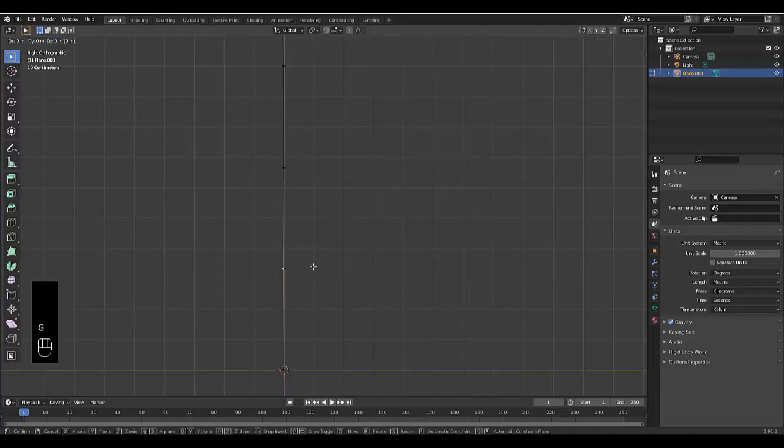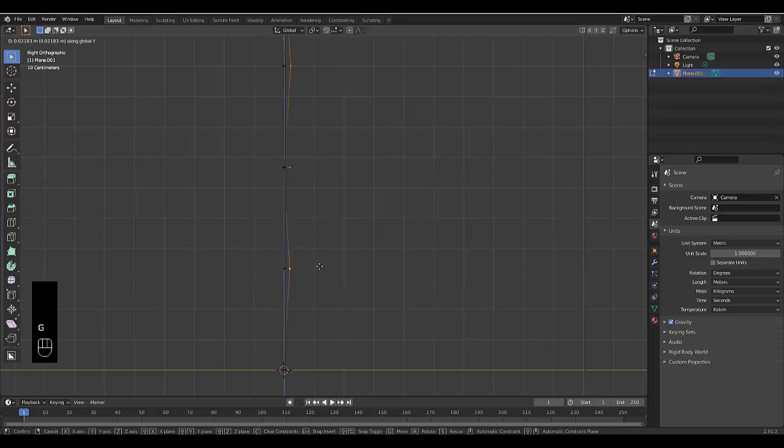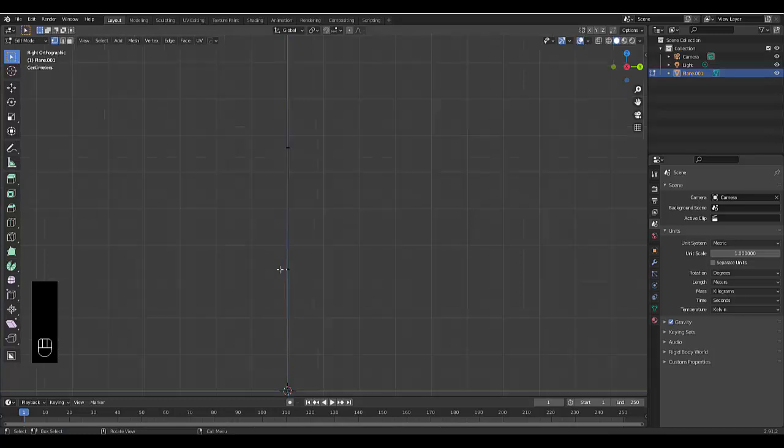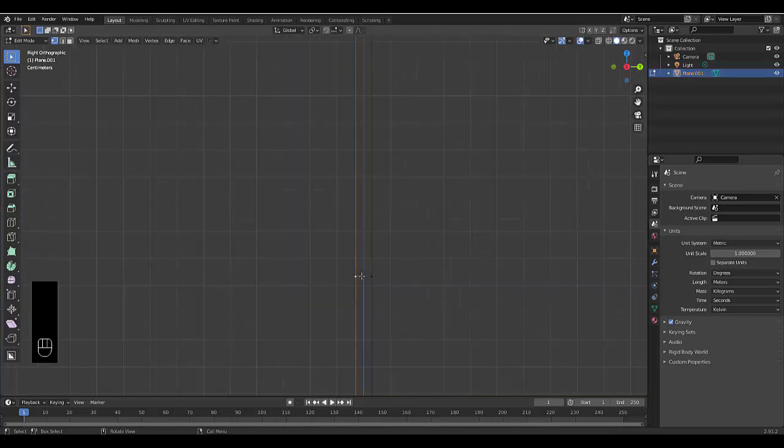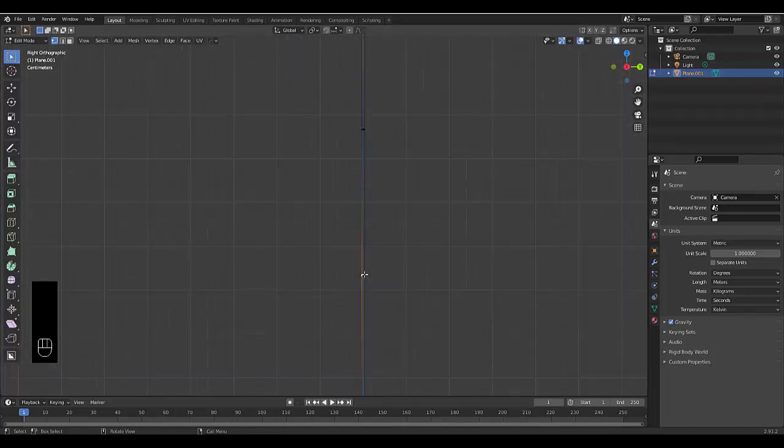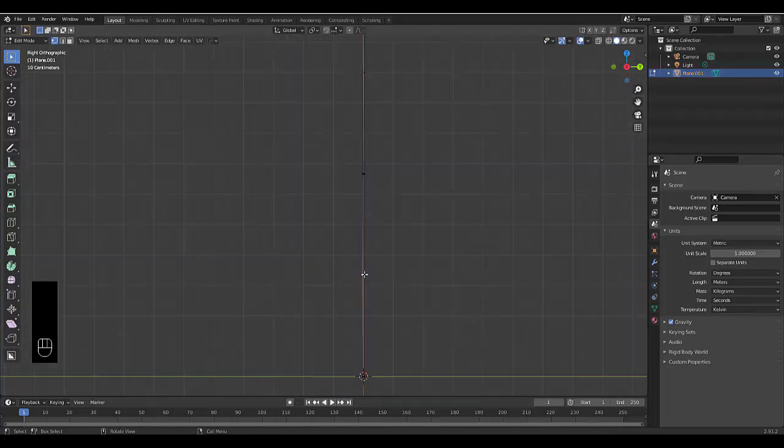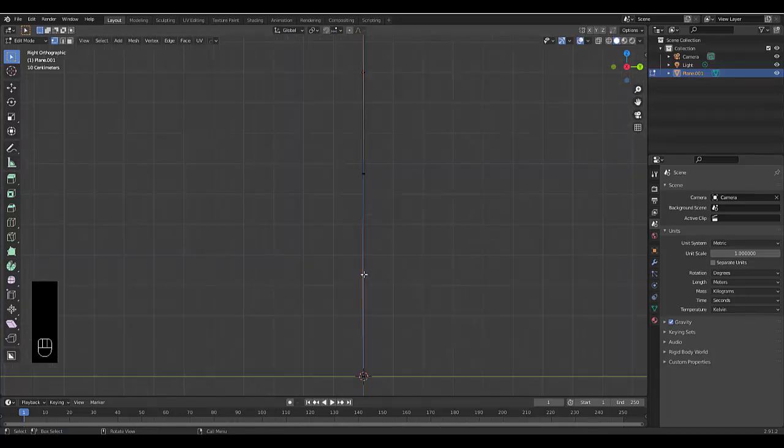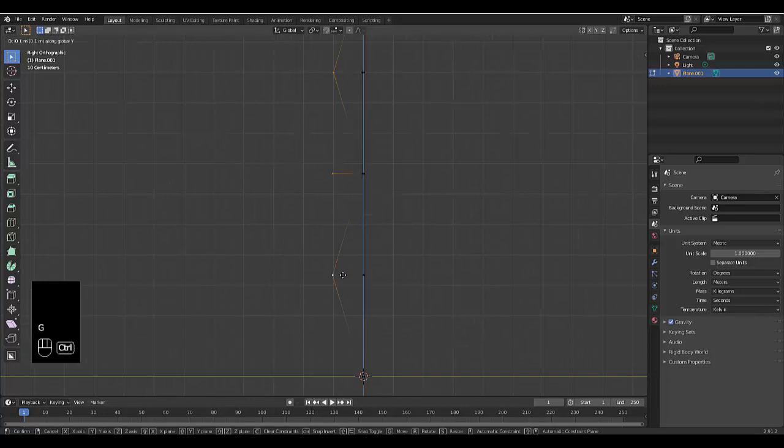I'm going to press G, Y. Before I do this, let me just zoom in. Okay, it is on that side. Okay, cool. So I'm going to zoom out there. G, Y, hold in control. One, two, three, click.